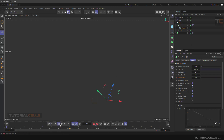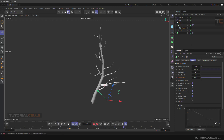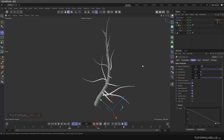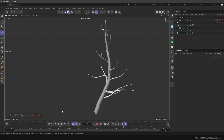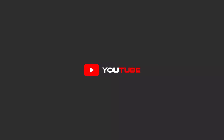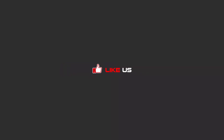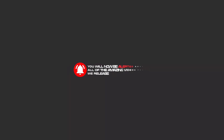This is our tree growth with Cinema 4D tools. Hello, my friends — continue watching these tutorials on YouTube, subscribe, like, and hit the bell icon so you'll be alerted about all the amazing videos we release.